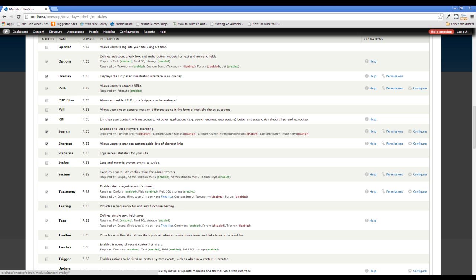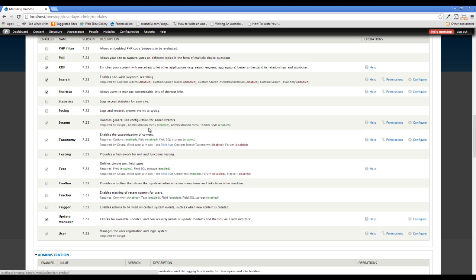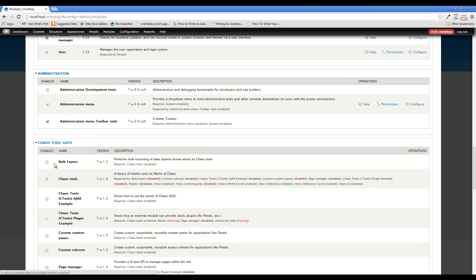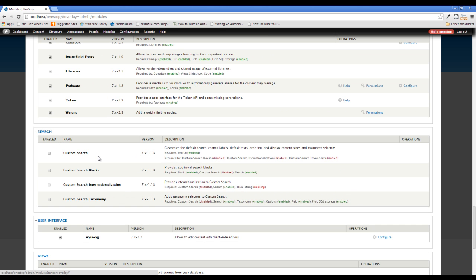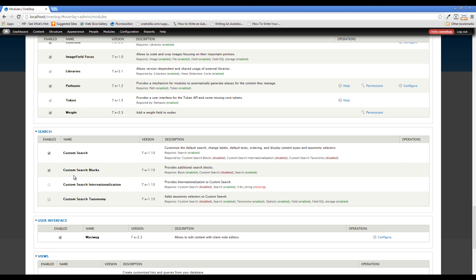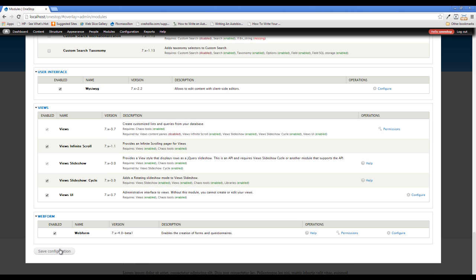We'll scroll down here, and we need to find Custom Search. Now what we want to turn on is Custom Search itself as well as the Custom Search blocks. This is going to allow us to have blocks that we can place in any one of our block regions that will serve as the Custom Search. And we will save that.